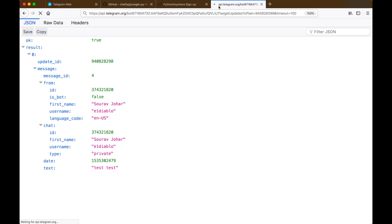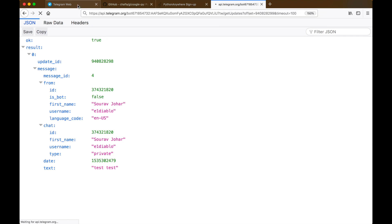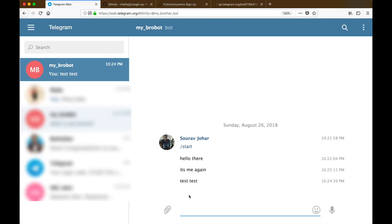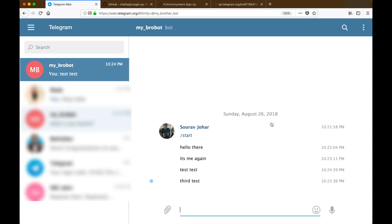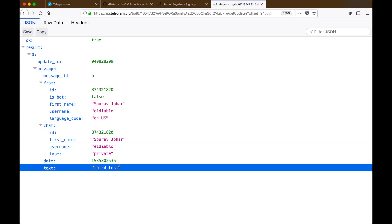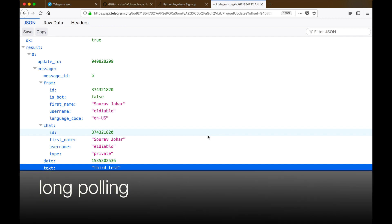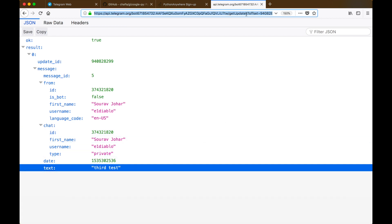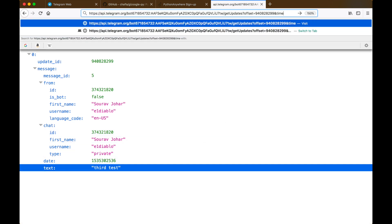As we can see, the connection is still open. So let's go over to Telegram and type a quick message. As soon as a message is received, the connection closes and it returns the JSON of the message which we just got. This method is called long polling and it greatly reduces the number of times we hit the Telegram API.